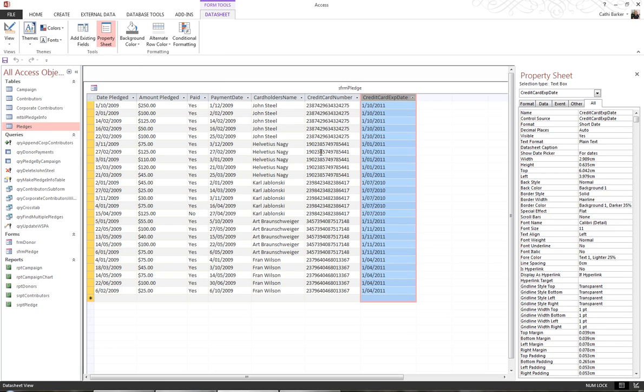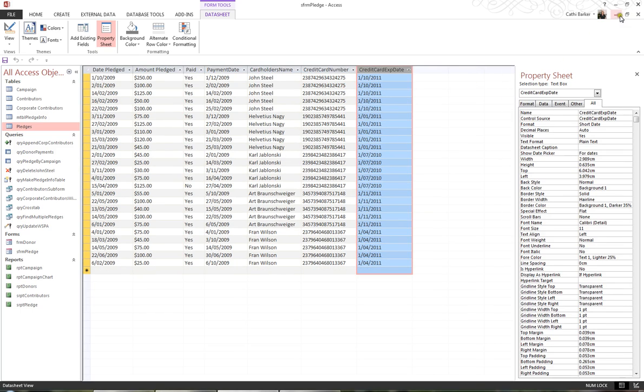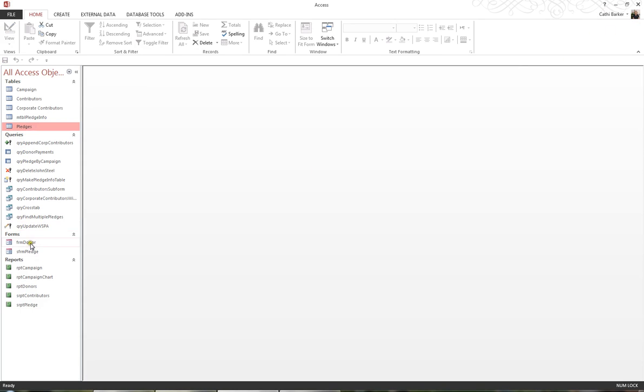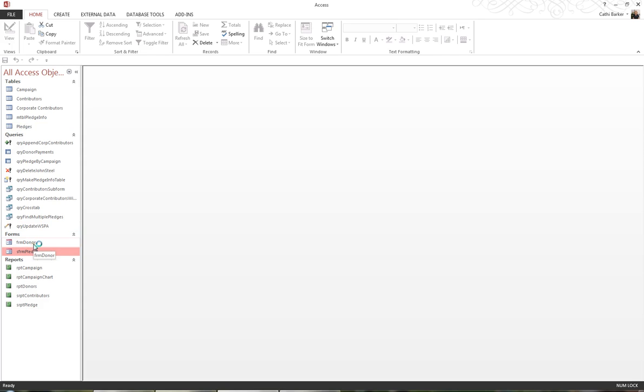That's my subform created. I'll close my subform. So I have my main form, which is FRM_Donor, and my subform, which is Pledge. Now I want to embed this Pledge form into the Donor form.